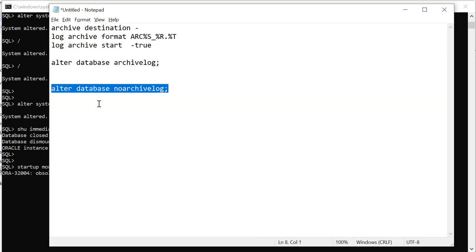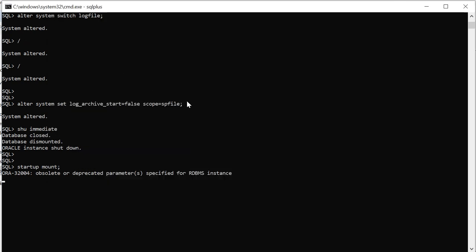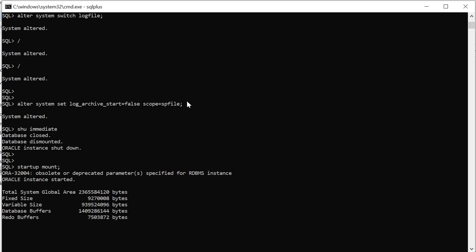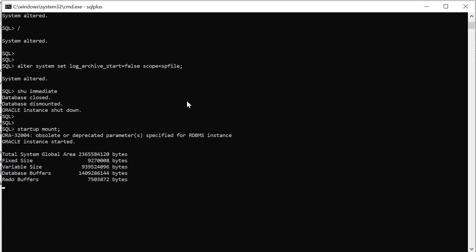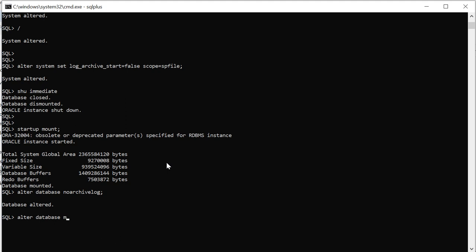I am just copying this command. Once database is mounted I will put that command in the command prompt. Every time we start it we show the memory parameters. All right now open the database, alter database open.